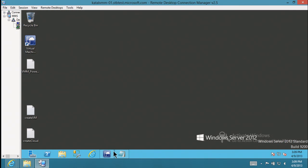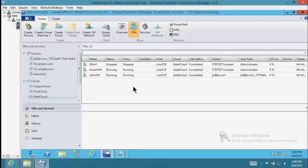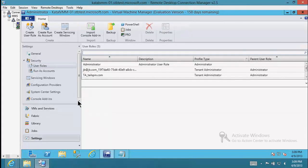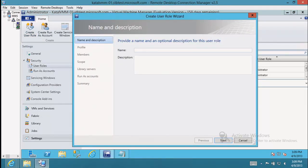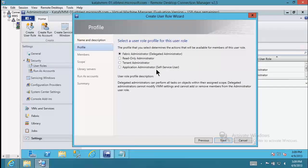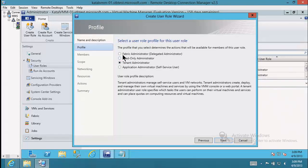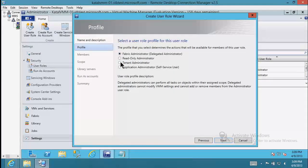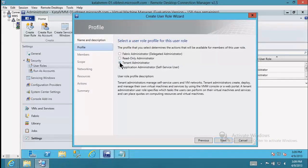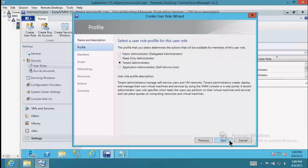I'm going to take you into the console and show you the new user role. If you go into Settings and create a user role, you'll see that we have Tenant Administrator here now. When I click on Tenant Administrator, watch the left side — networking pops in there. That's how you can determine how many networks this tenant administrator can create.